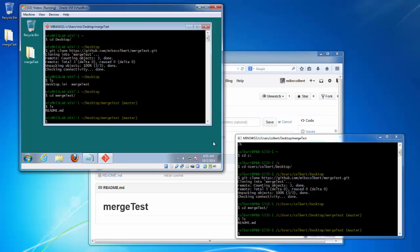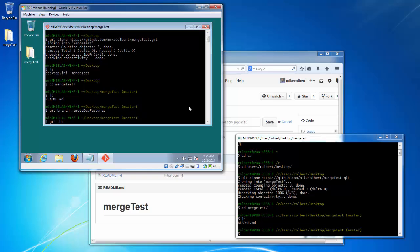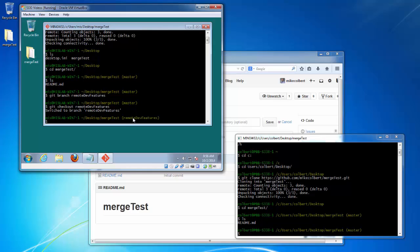When working in a multi-developer environment, branches are really important. I want to take advantage of our hack and ship workflow, and to do that I need to be working in remote branches. For the remote developer I'm going to go ahead and create the branch and switch into it. I just created a branch called remote-development-features and I'm switching into it - I'm no longer on master.